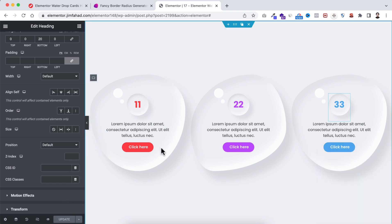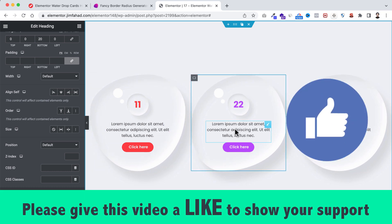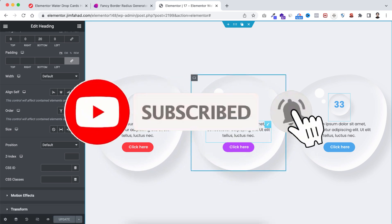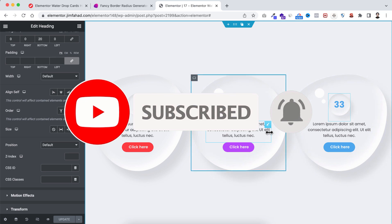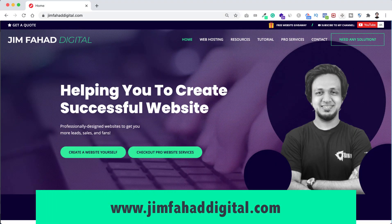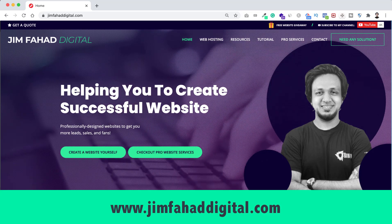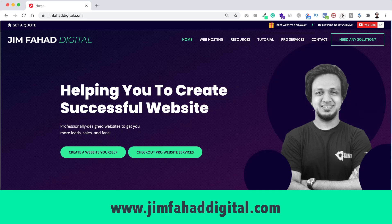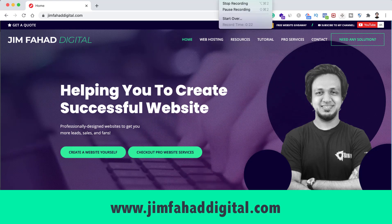I hope you've learned something new today. If you liked it, please give this video a thumbs up and don't forget to subscribe to this YouTube channel. Also press the notification bell icon to get notified whenever I upload a new video. If you want me to help you with your WordPress or Elementor project, you can contact me through my website at jimfahddigital.com. Thank you so much for watching this full tutorial video — I'll see you in the next video. Bye bye!